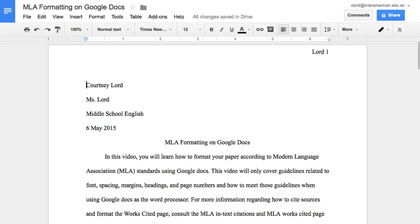This video covered how to format the paper following MLA guidelines on Google Docs. Check out the other videos for information on in-text citations and the Works Cited page. This video will be available to you at your convenience via the link in the description.